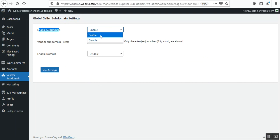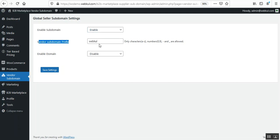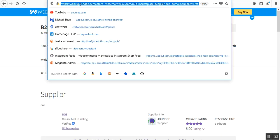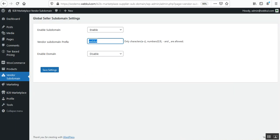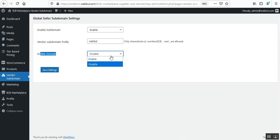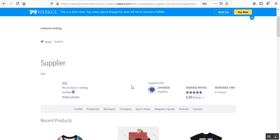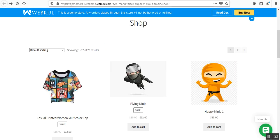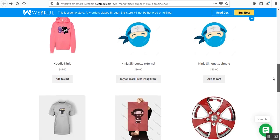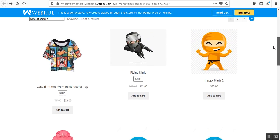Back in the backend, we have the 'Enable Subdomain' option which enables the seller subdomain within the WooCommerce B2B Marketplace. Then we have the Vendor Subdomain Prefix — for example 'webkul' — which is the prefix appended to the seller name. So the full subdomain becomes webkul-[sellername].demo-store-one, where demo-store-one is the subdomain for the seller.